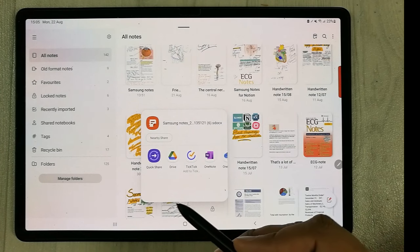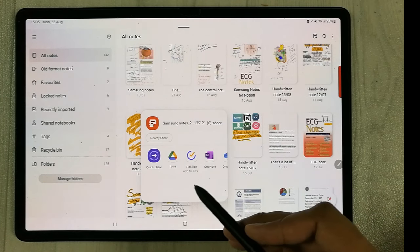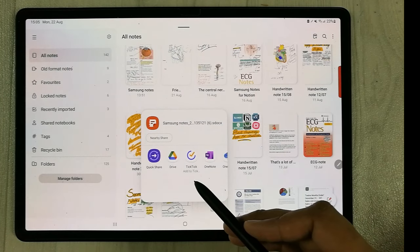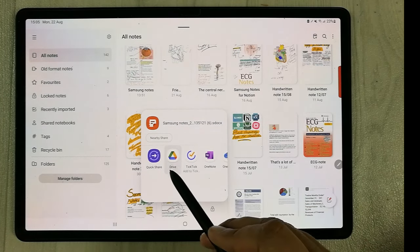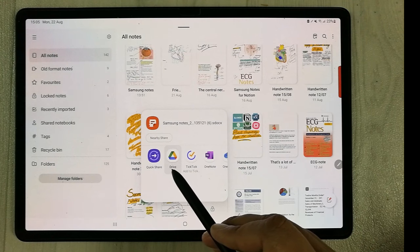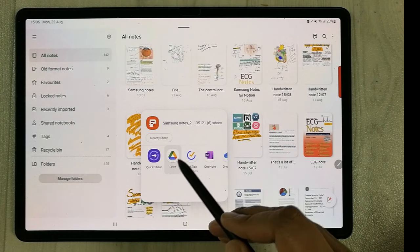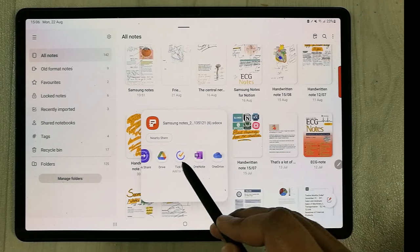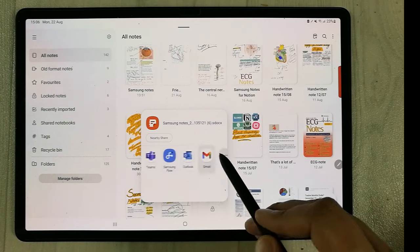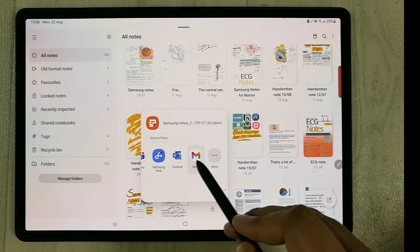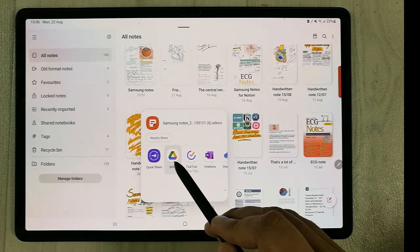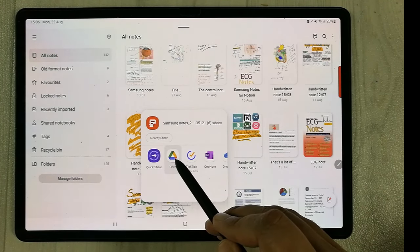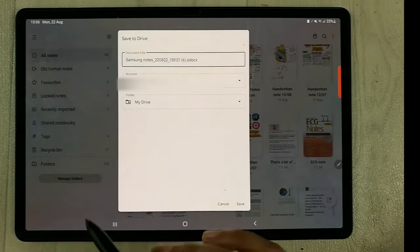In the next window, it will ask you which platform you want to share to. You can see Google Drive available here — just select it. If you can't find it, scroll and you will find it somewhere. I'll select Google Drive.